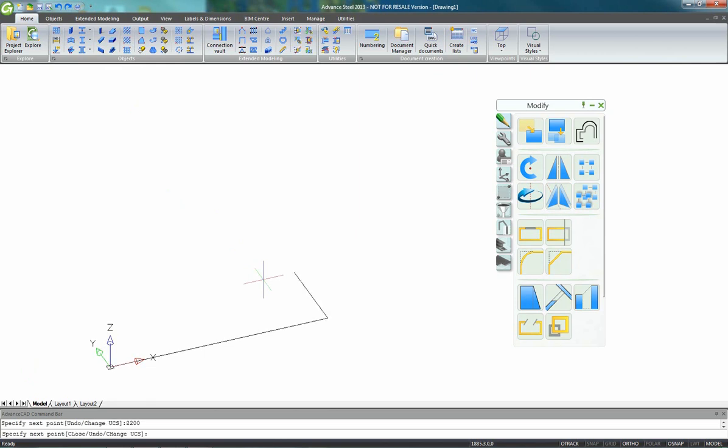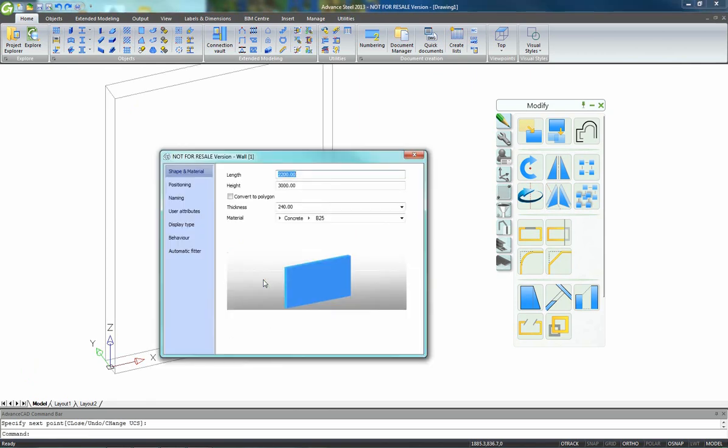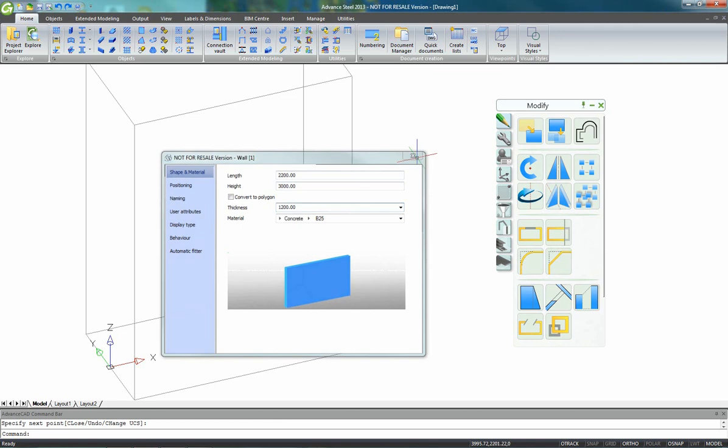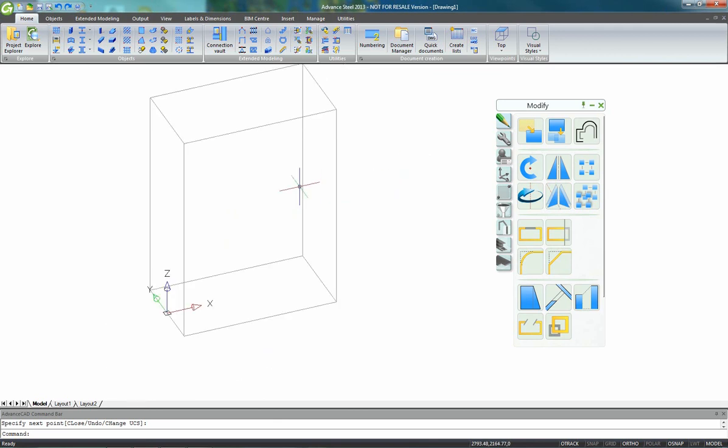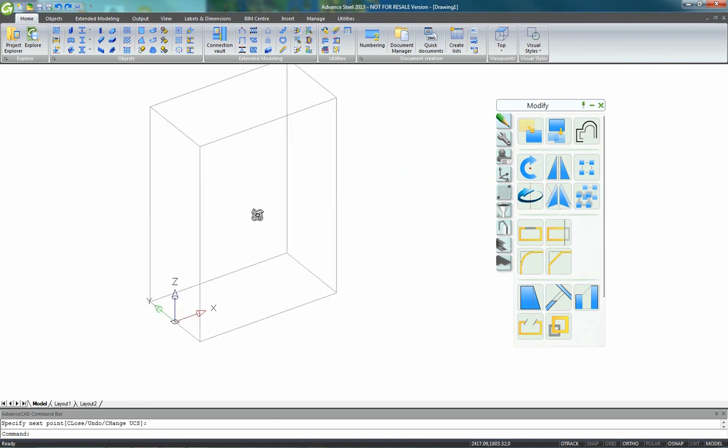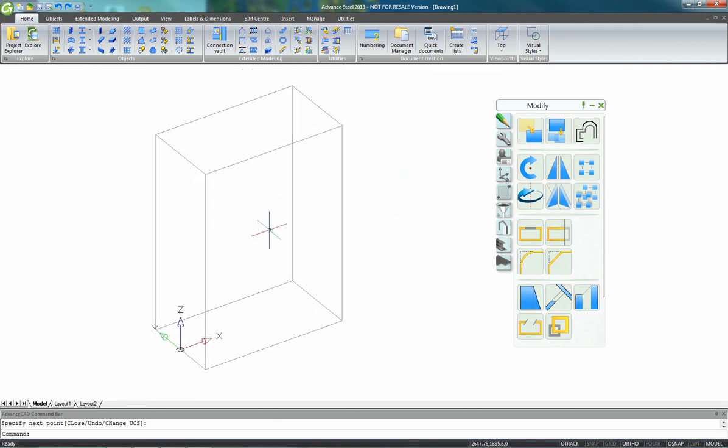Let's use the icon wall to create a wall. We can specify the first point, the second point, and just give a distance like a value of 2300. Now in the dialog box which appears we can specify different thickness to have something like that.